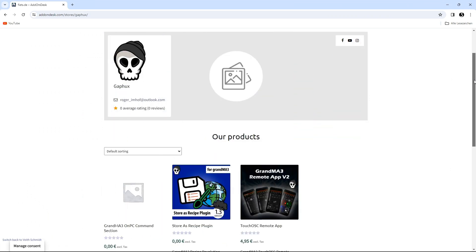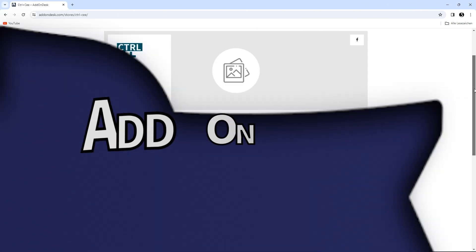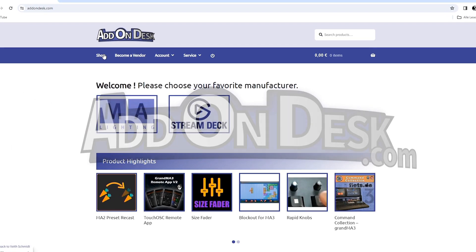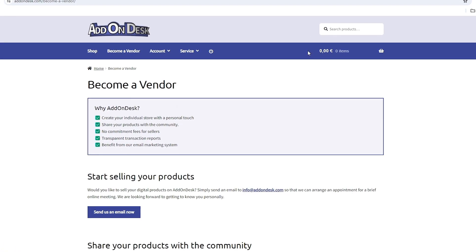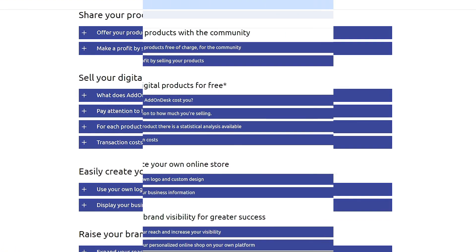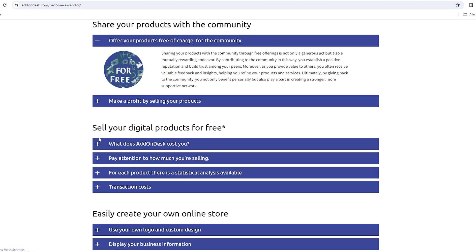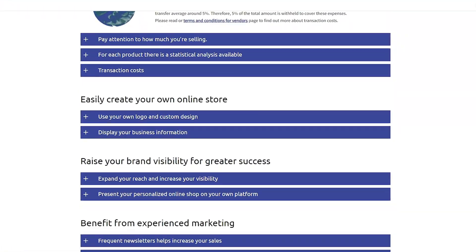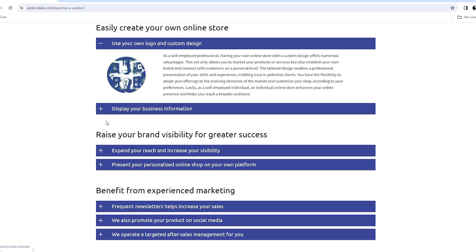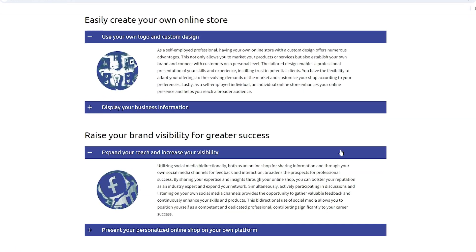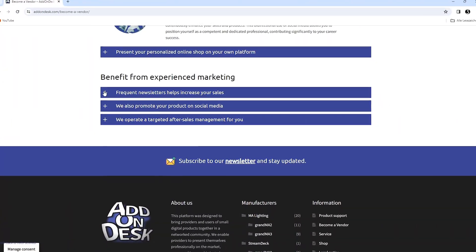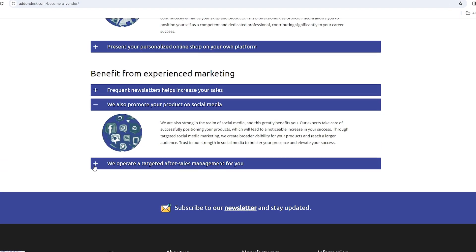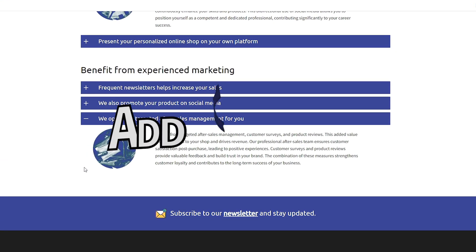And if you develop plugins yourself and want to share them with the community, then you've come to the right place. Join Add On Desk and become part of a vibrant community of creatives and tech enthusiasts. Together we will take the grandMA3 experience to a new level.